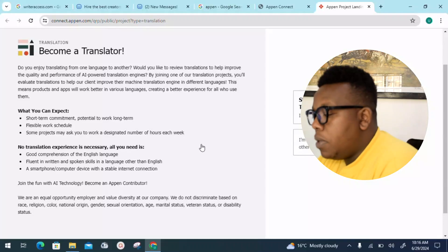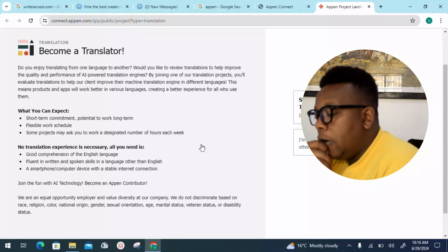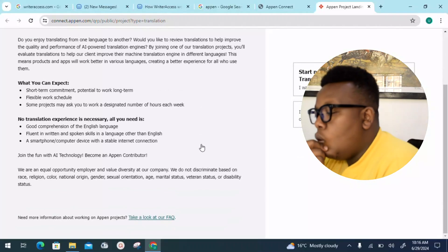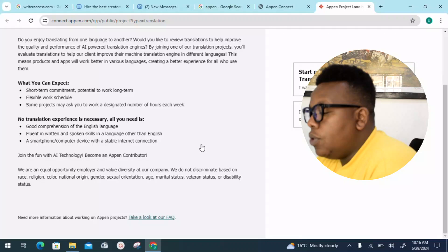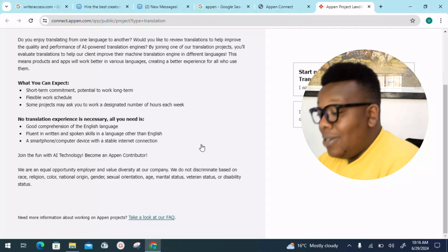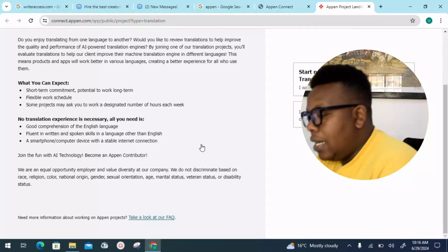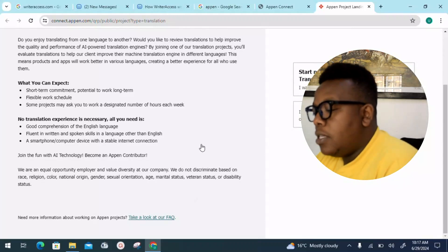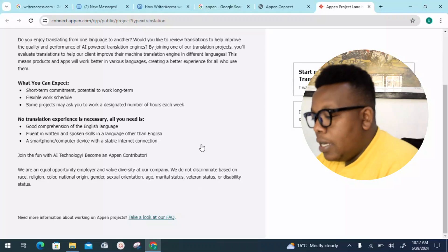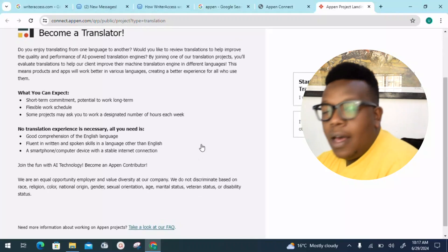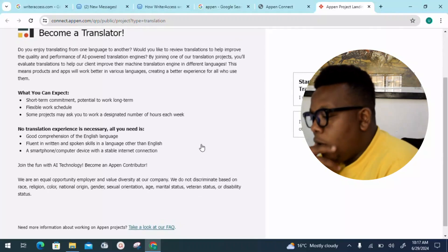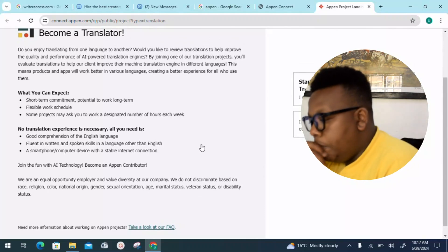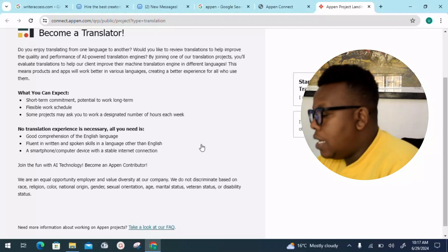What you can expect: short-term commitment, potential to work long-term, flexible work schedule. Some projects may ask you to work a designated number of hours each week. No translation experience is necessary. All you need is good comprehension of the English language and fluency in written and spoken skills in a language other than English.